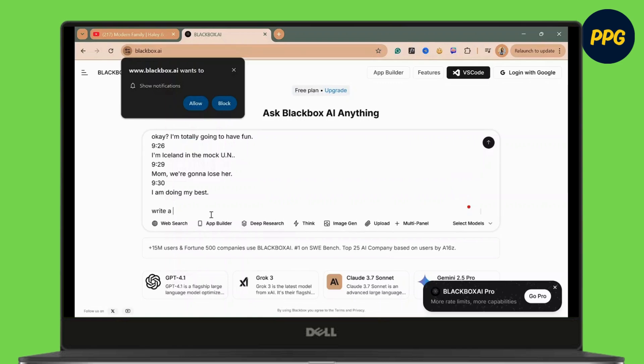Now, once you've pasted it, you have to write: Write a summary of this YouTube transcript for me, and then just hit enter.